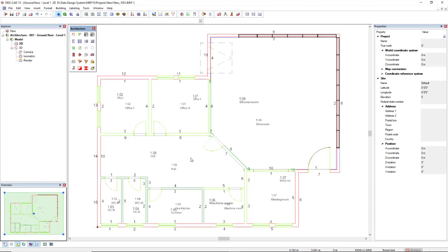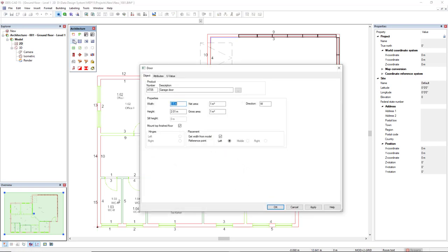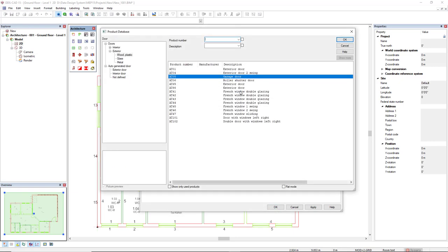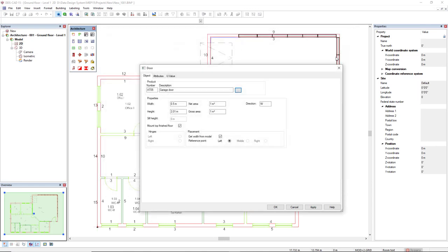Now, we insert the remaining doors as the passage door and the garage door. I will activate the door function. In the three dots button, we access the product database. The garage door belongs to the filter doors, exterior, wood, plastic, garage door. It's already selected. Click OK.